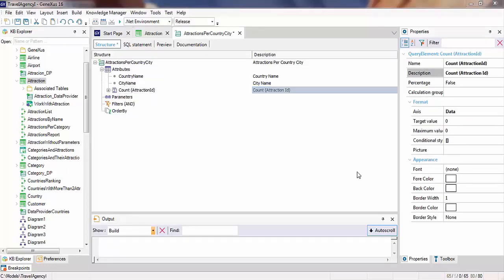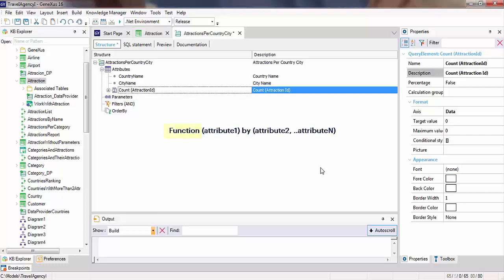If necessary, before applying a function, it's possible to group by some attribute, which allows viewing the data in different ways. The syntax would be as follows: name of the function, attribute to which it's applied, and the set of attributes by which you want to define that grouping.